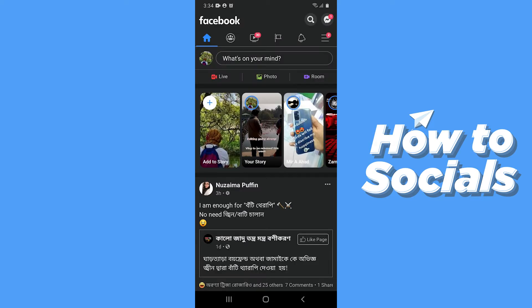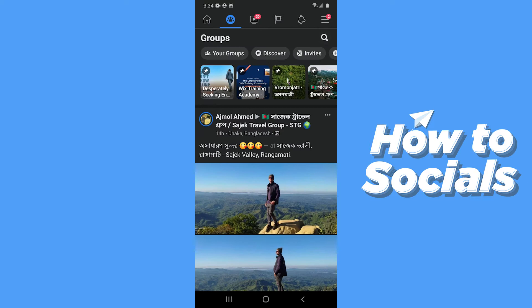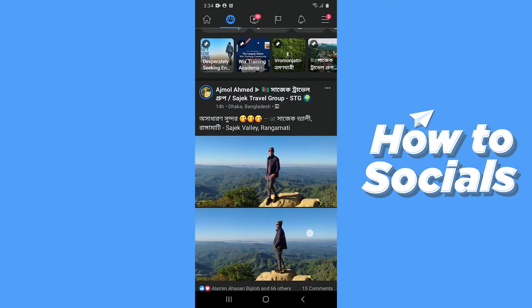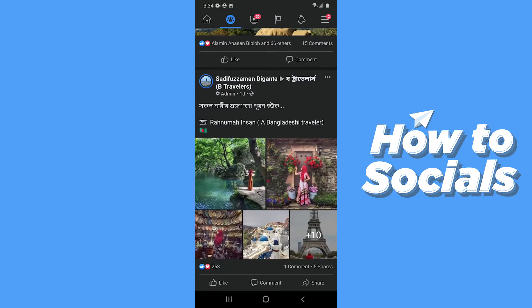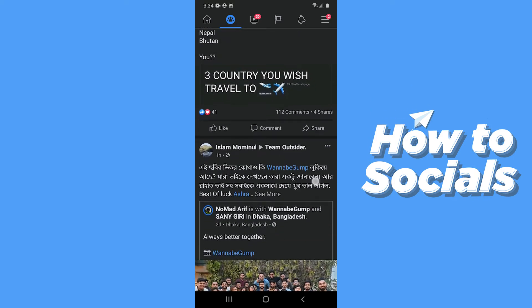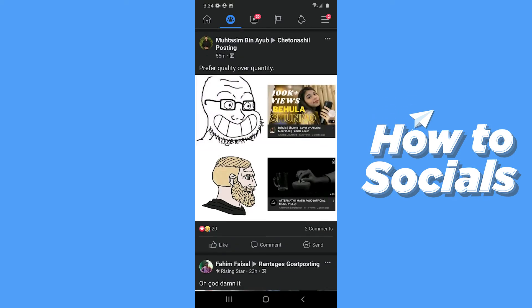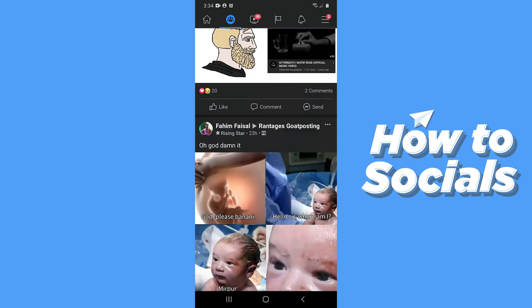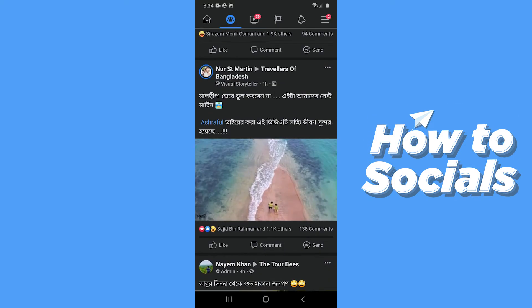Before moving forward, you have to remember that you cannot see this unless you are an admin or moderator of that group. Now tap on the group icon at the top of the screen and here you will see all the groups you are a member of. You have to search for the group you are a moderator or admin of.